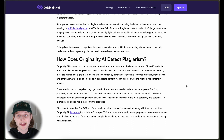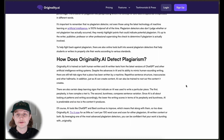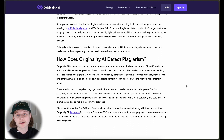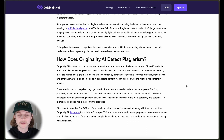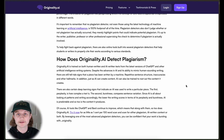Originality AI detects plagiarism in a couple of different ways. We use our advanced AI algorithm to help identify plagiarized text. We also have a large database of blog posts, books, and similar content, which is used to help determine if a piece of content has been plagiarized.